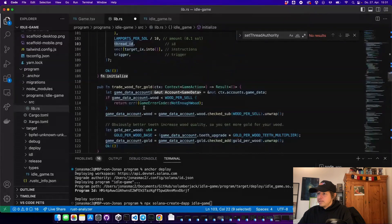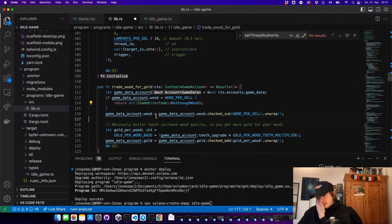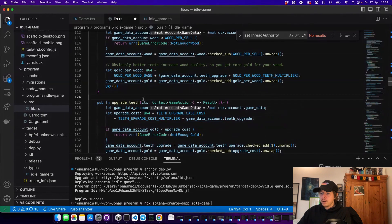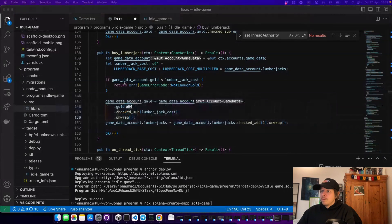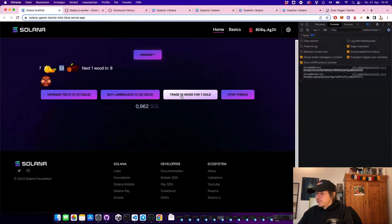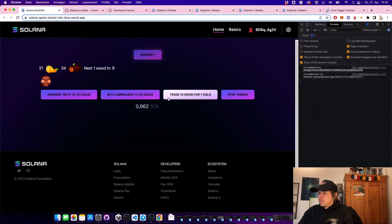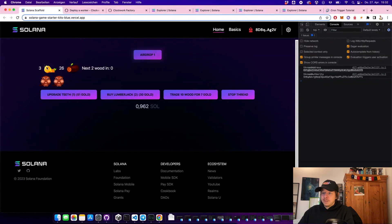The rest of the functions are just normal Anchor functions that control the game. For example, trading wood for gold: there's a check that you have at least 10 wood, then we subtract the wood and give the player gold depending on their teeth upgrade. You can also upgrade your teeth for some gold, and buy another lumberjack for gold. Let's go back to our program — we have 53 wood, so let's trade some more. Now we have 28 gold, enough to buy another lumberjack. Now we have two lumberjacks chopping wood for us.